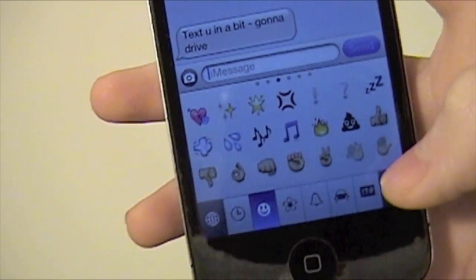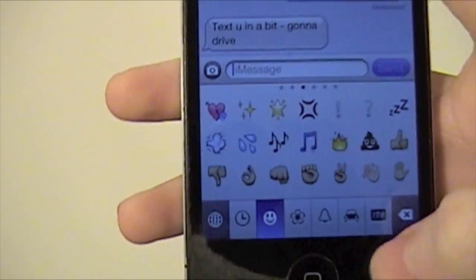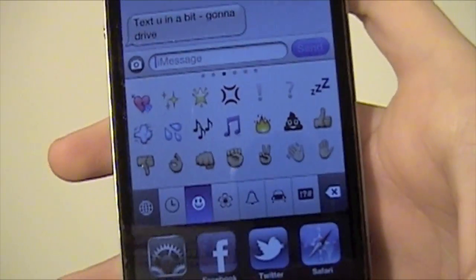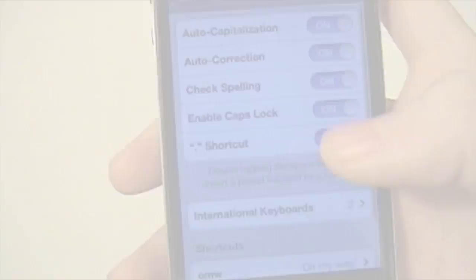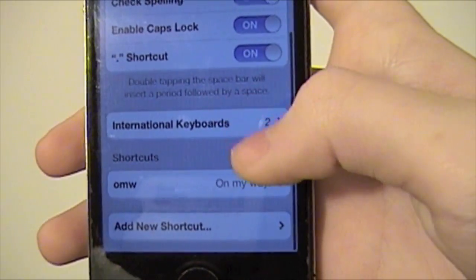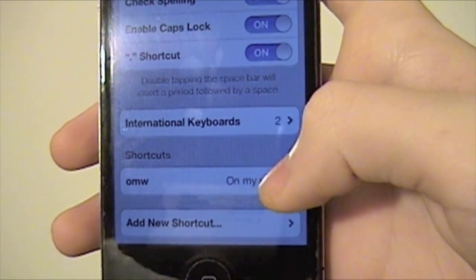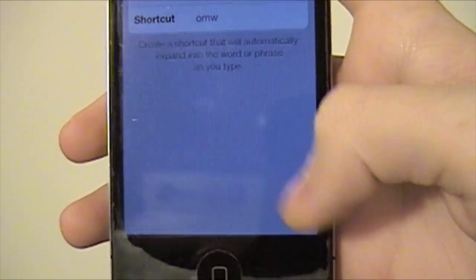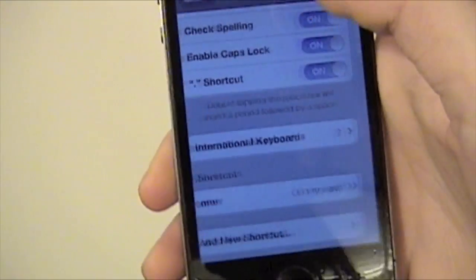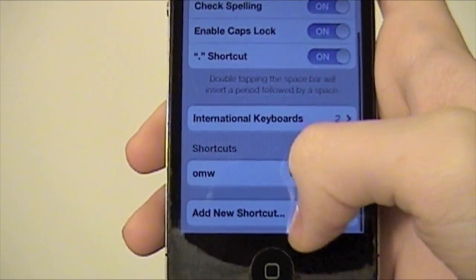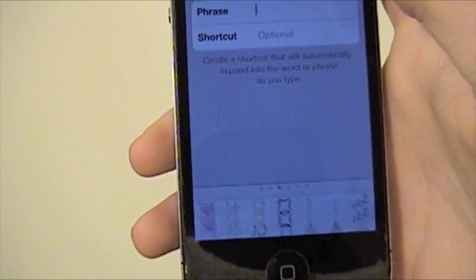But let me show you something else you can do here. Go back to Settings. You're going to go to Shortcuts, and you can add a new shortcut — so hit Add New Shortcut.